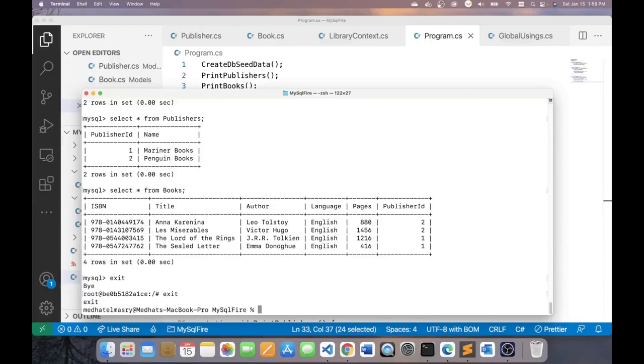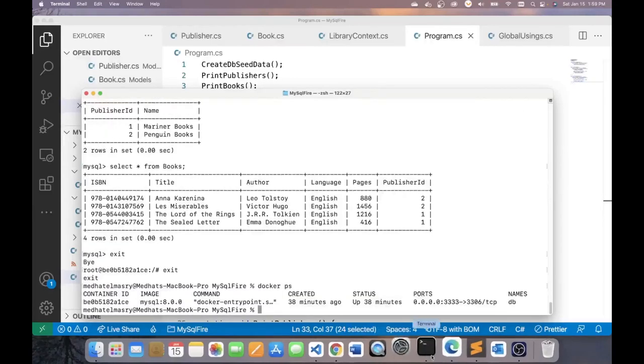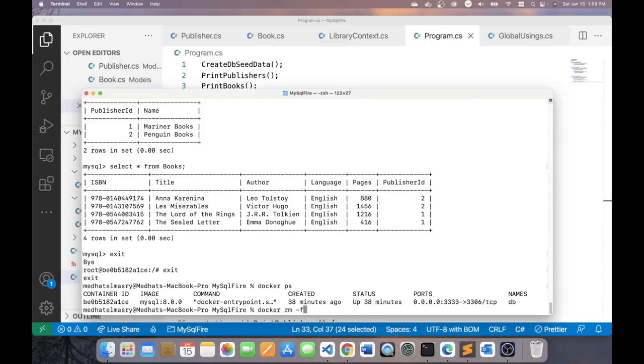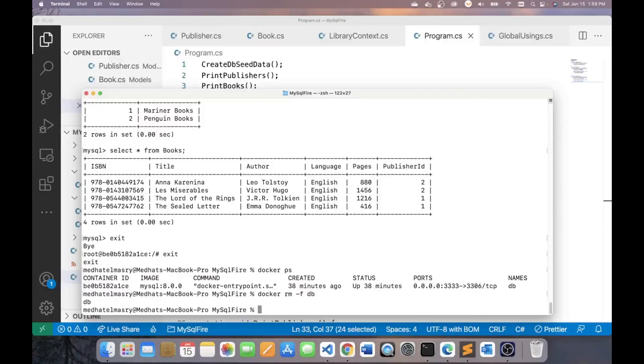To stop and remove this container, I can go docker ps. And again, the name of the container is db. Stop it by going docker rm minus f is to force it. And I can type in db. And that kills the container. Thank you for watching this video. And if you find it useful, please give me a thumbs up. Thank you. And see you in the next video.